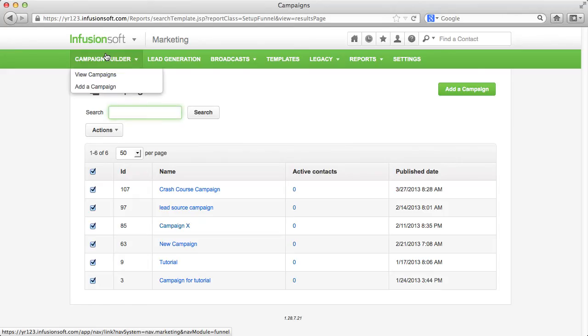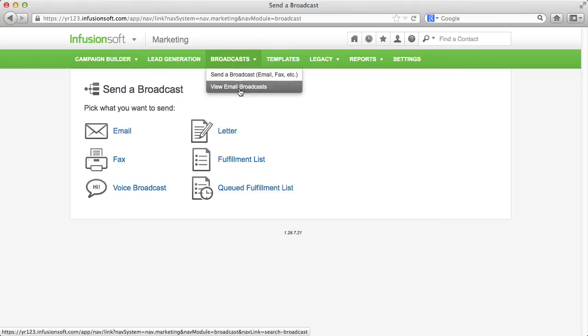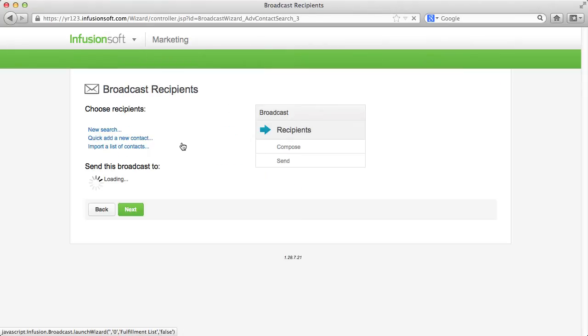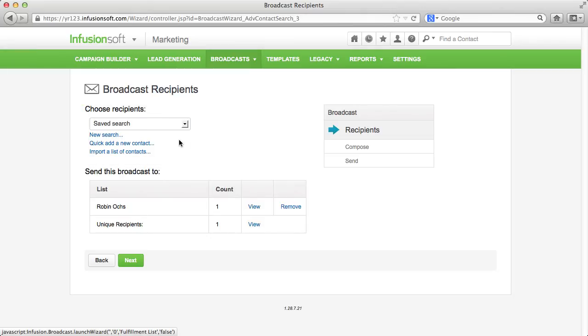Unlike other forms that are only managed through the campaign builder, emails can be sent independent of campaigns as a broadcast. In the first step of each broadcast module, you can choose which customers you want to send your message to.